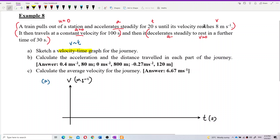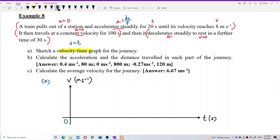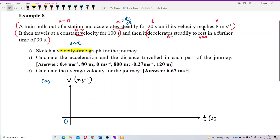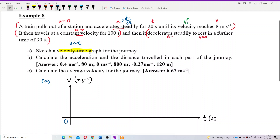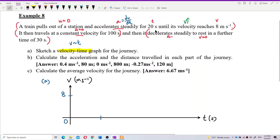For the first part, the train starts from zero velocity and accelerates steadily, meaning a constant gradient. Acceleration is dv/dt — it's the gradient of the graph. The velocity increases up to 8 m/s at t = 20 seconds.